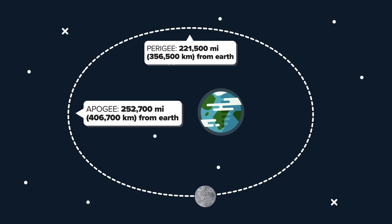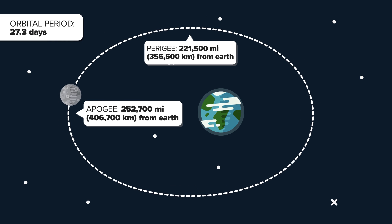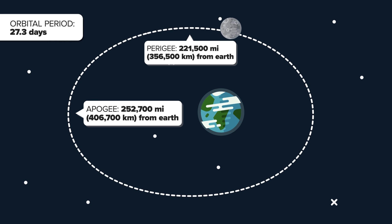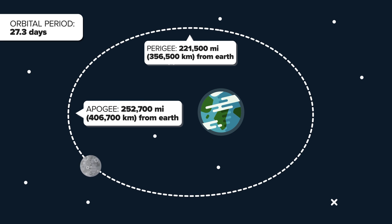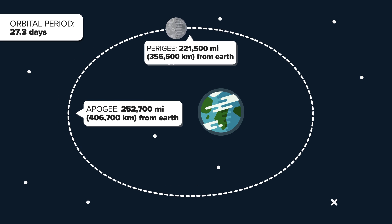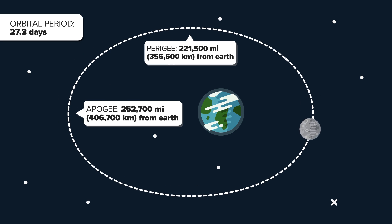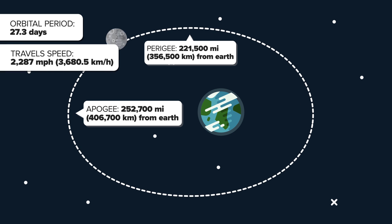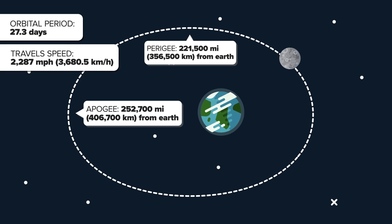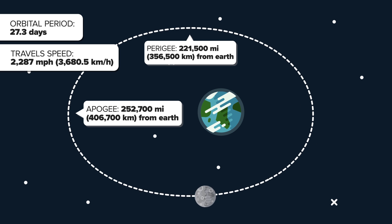It takes 27.3 days to orbit Earth, and depending on its position, and how it reflects the sun, is how much of it we will see in the sky. It's thought that it travels at a speed of 2,287 miles per hour.